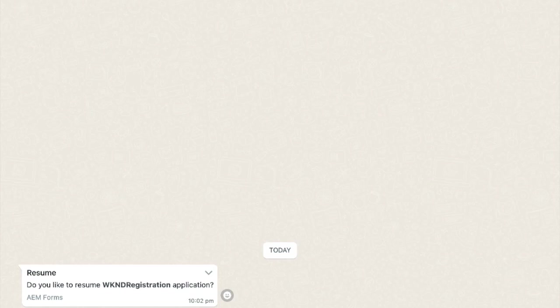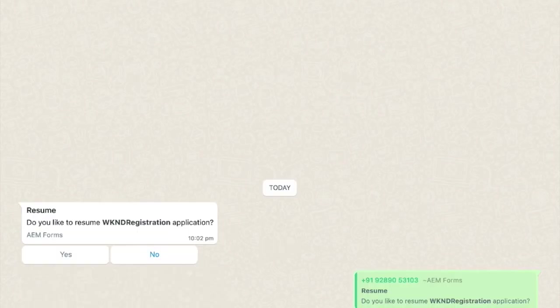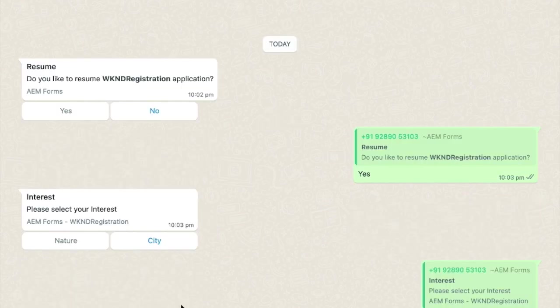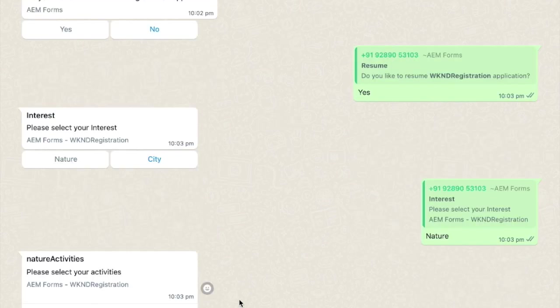In this case, the same form is presented on WhatsApp, but it's now natively rendered by the channel. Aya accesses the form and is able to resume right from where she left off, even from a totally different channel, saving her time and effort.